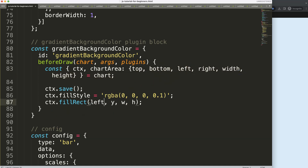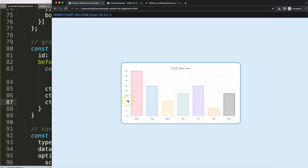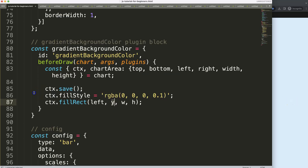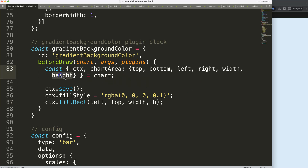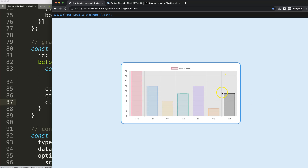The x value is the left coordinate since we want to start at the very left edge of the chart area. Then we have the top for y, the width of the chart area for the width, and the height for the height. If I save and refresh, you can see we now have a nice grayish background.